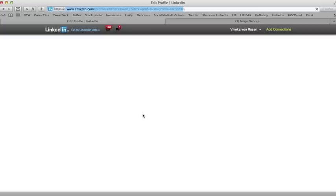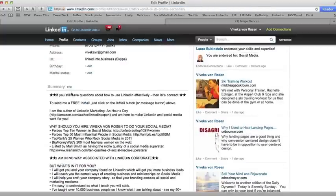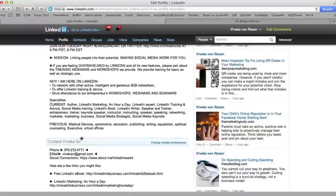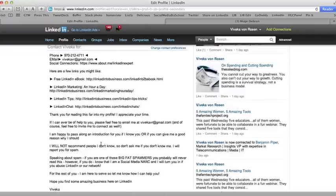Also, you can move other sections. I like having my summary section up here, but I've also gone down to the bottom of my profile where it's contact your name for, and you'll notice in that section I've added a lot of other useful links.